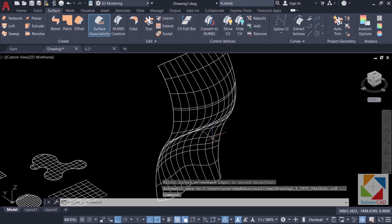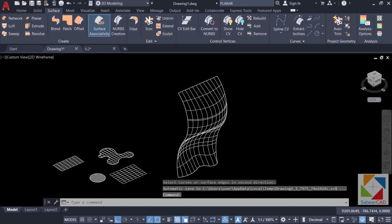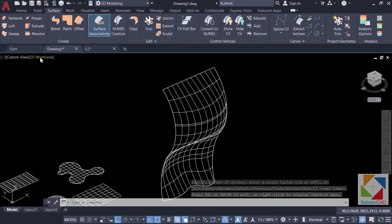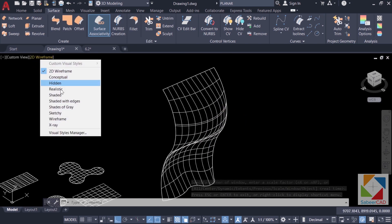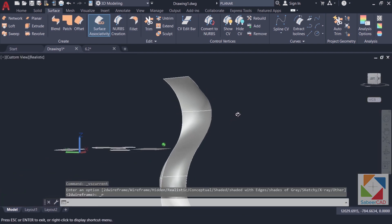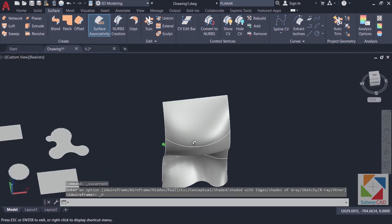Now it has created a surface connecting all these curves in space. Now I'll change the visual style to realistic and you can see the surface.